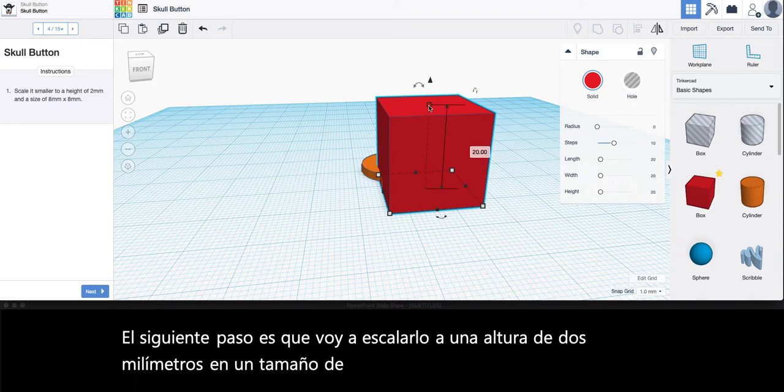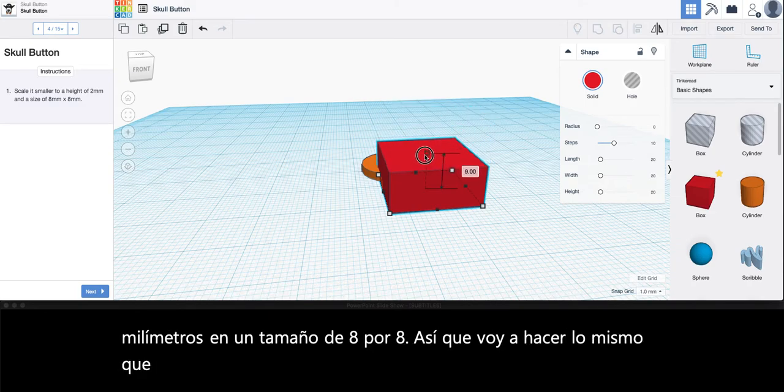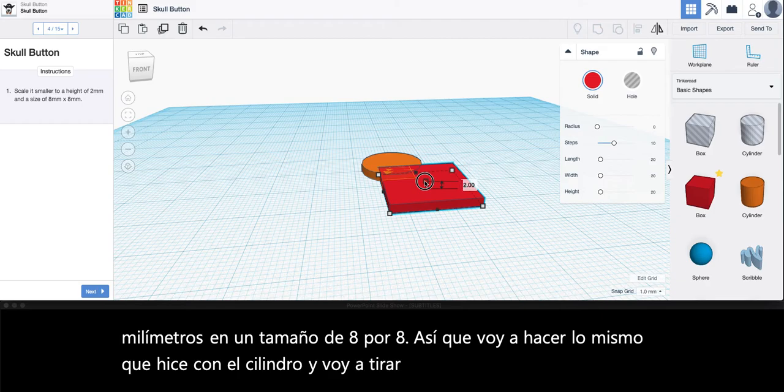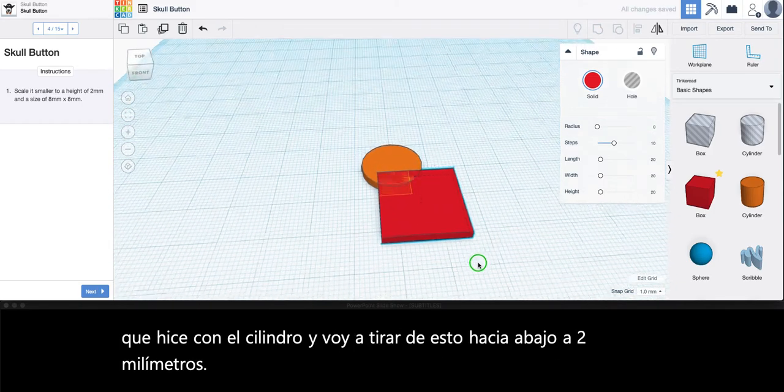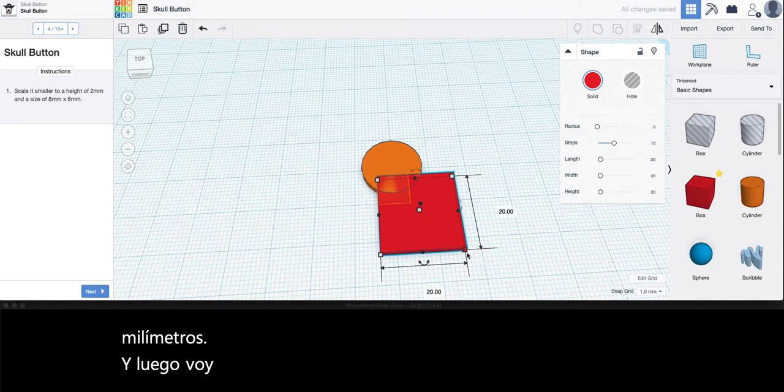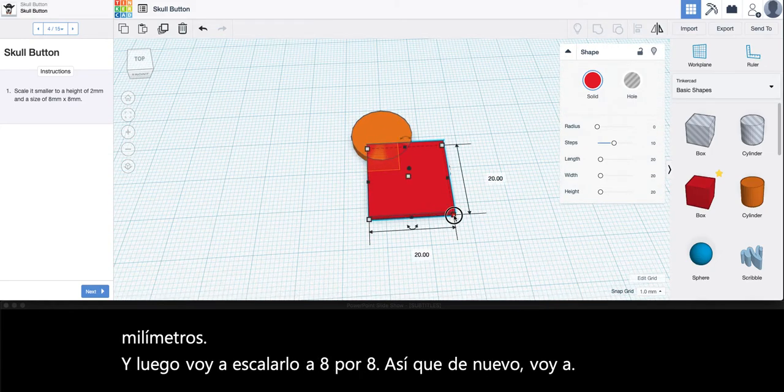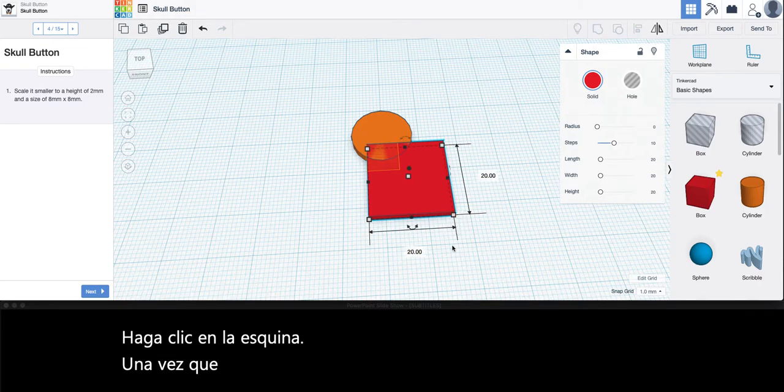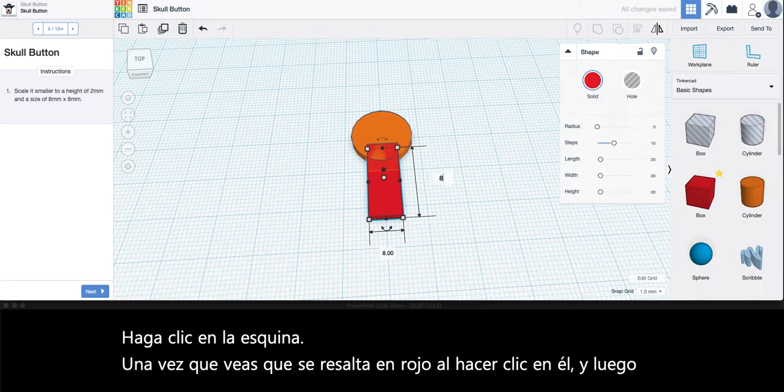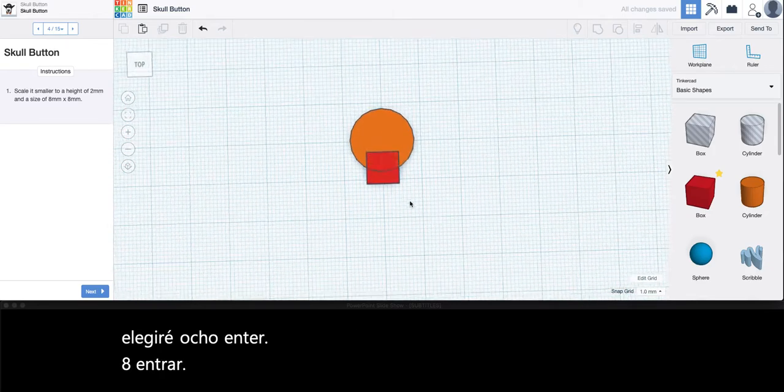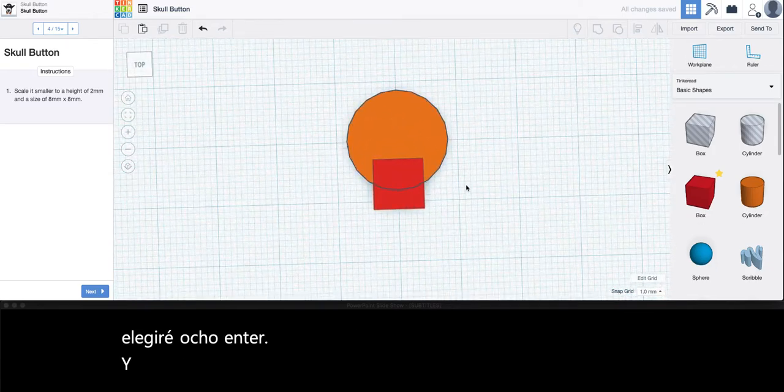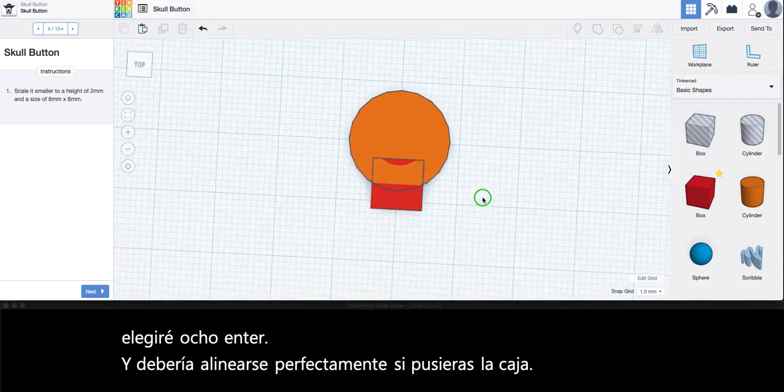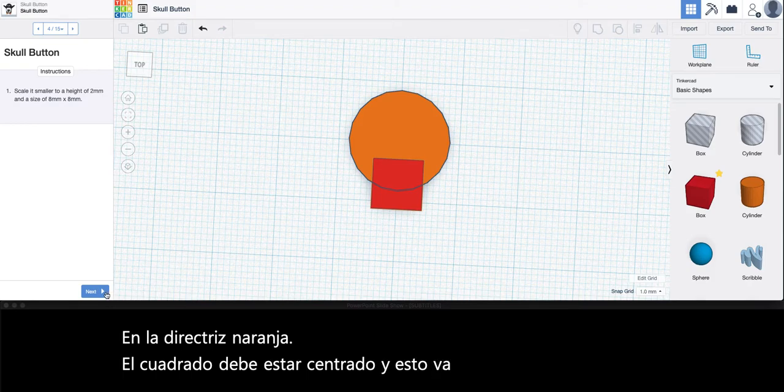I'm going to do the same thing I did with the cylinder and pull this down to 2 millimeters. Then I'm going to click the corner once, and you'll see that it's highlighted in red, then I'll choose 8 enter 8 enter. It should line up perfectly if you put the box in the orange guideline. The square should be centered and this is going to end up being the mouth of the skull.